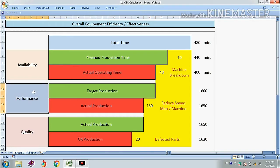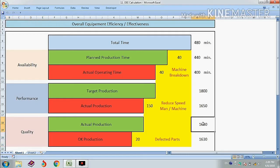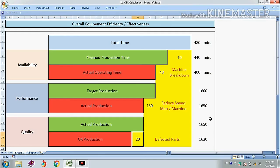The performance rate will be actual production divided by target production. Now for the quality rate: out of 1650 pieces, 20 pieces were rejected, so 1630 pieces were OK.